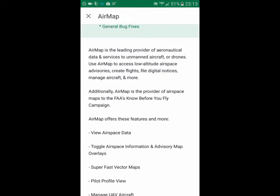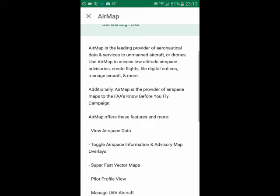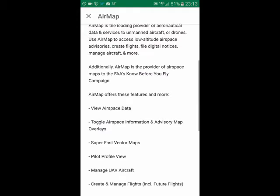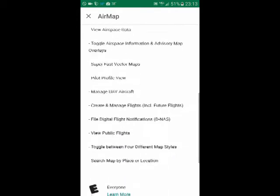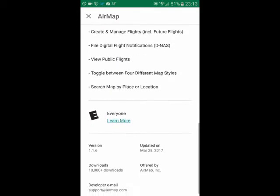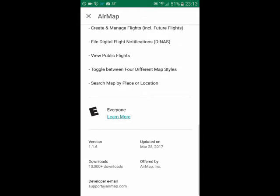One of the cool things here — AirMap is a provider of airspace maps to the FAA's Know Before You Fly campaign, so that's really cool. These guys have teamed up with the FAA, so you know for sure that the FAA is giving them the right information, and you have the right information as well. You can see some of the different features it covers. It was just recently updated, and we're on version 1.16.